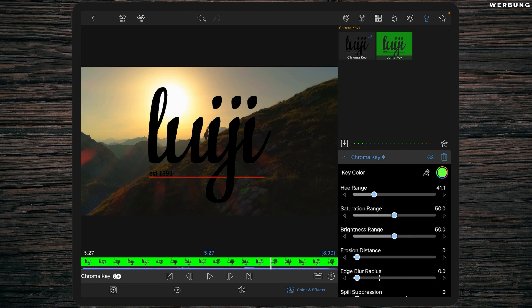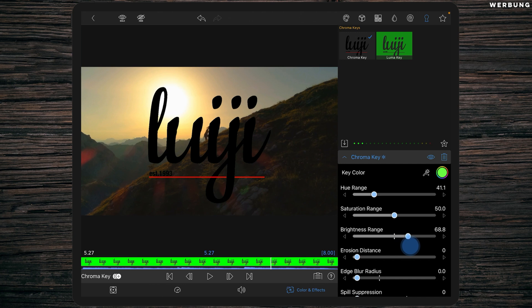As you can see, we have on the edges of the text some green pixels left. I would just increase the brightness range to delete those pixels, and they're gone.